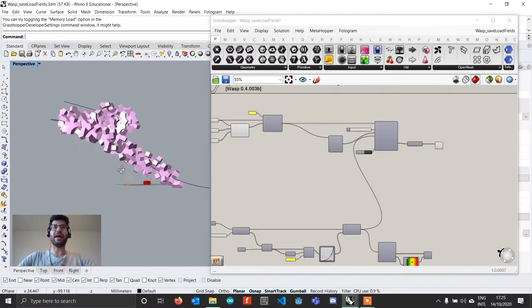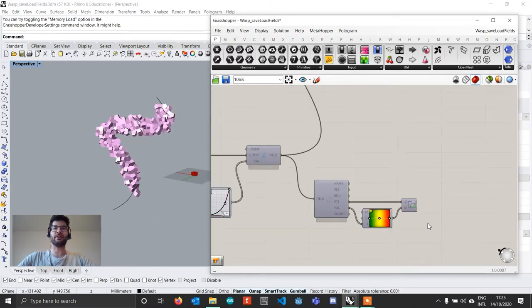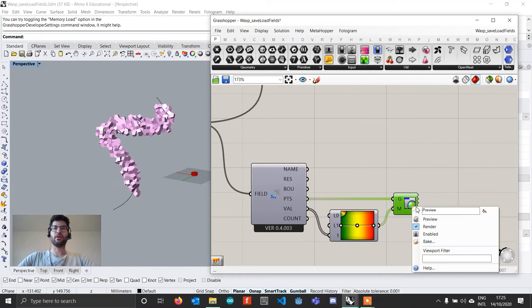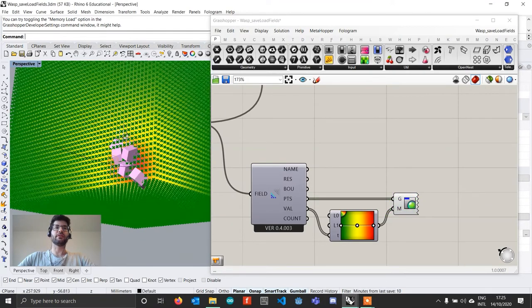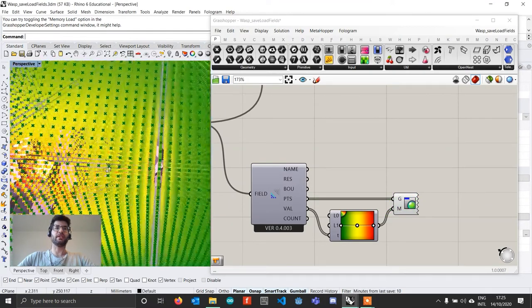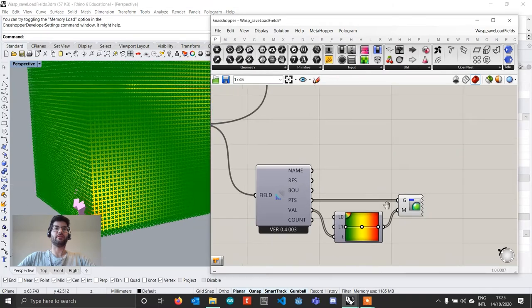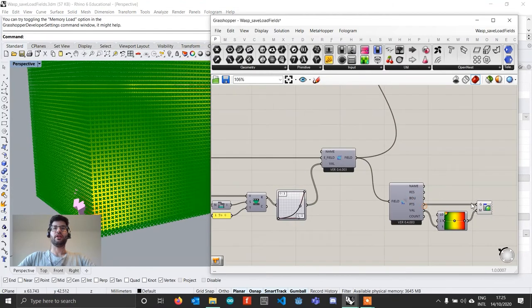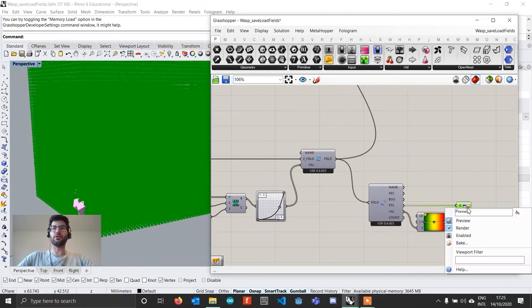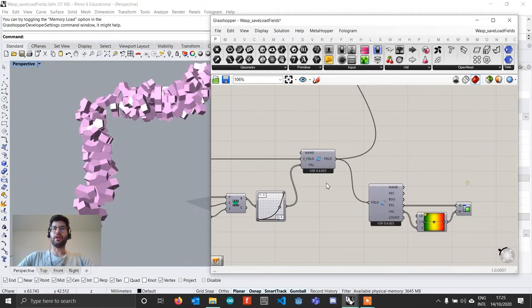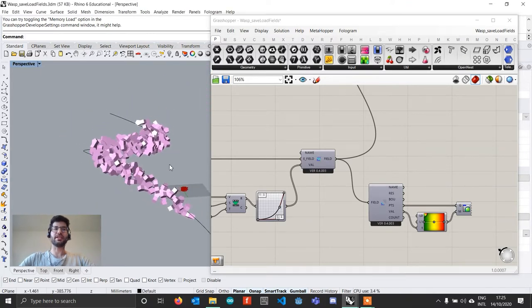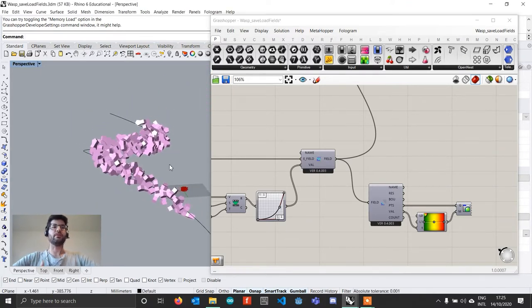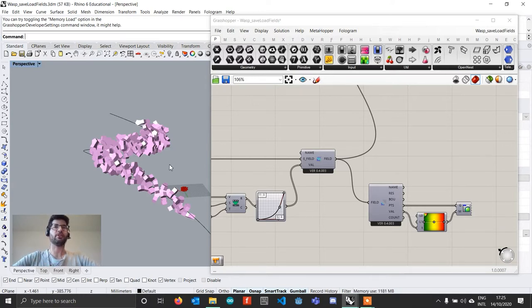For the first one I have here a simple field-based aggregation, where if you see I have this field which is generated simply based on the distance of one curve. As you all know, calculating a field of course takes a pretty significant amount of time, especially when you have a very large field with a very large number of points, or you are calculating a distance from a very large number of geometries.